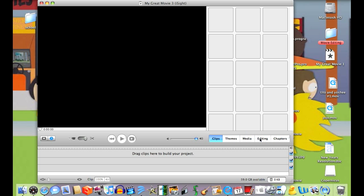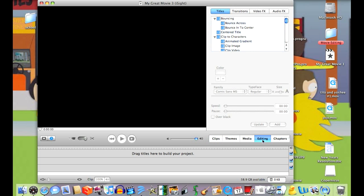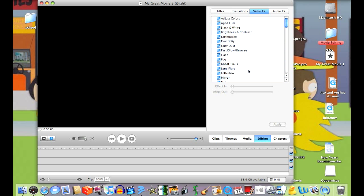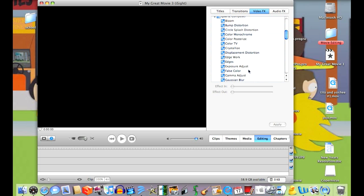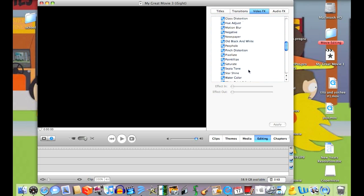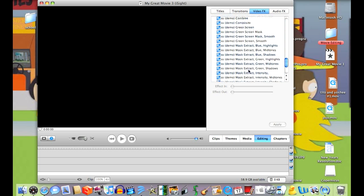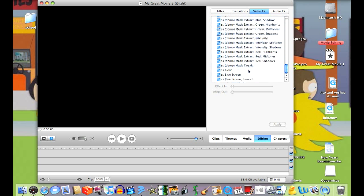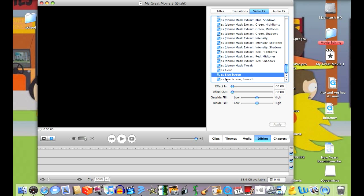Once on the main page of iMovie, click editing and go up to video effects. Once you scroll down all the way to the bottom, there are a lot of demos. At the very bottom, there's something that says SS bluescreen and SS bluescreen smooth.